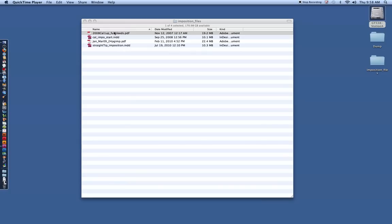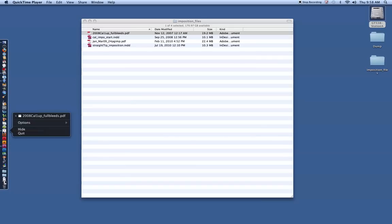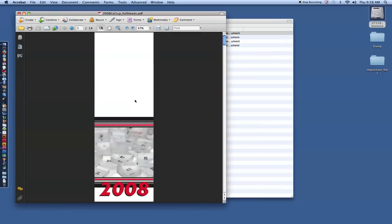So we'll start out, I've got a PDF already pre-created here, an old calendar from 2008. I've already got it open, so we'll go ahead and take a look at it. What we want to do is first take a look at your document that you're trying to imposition.